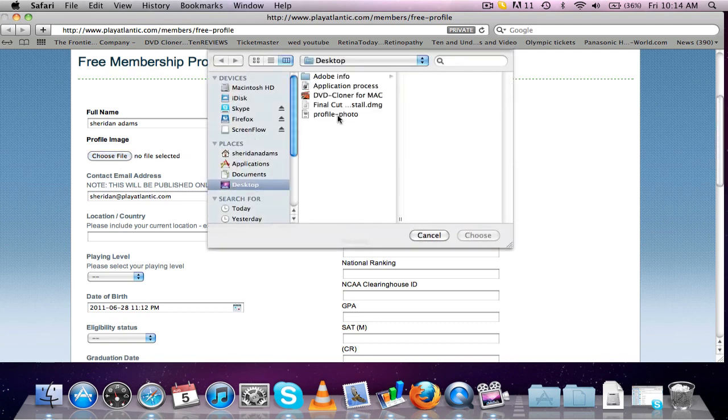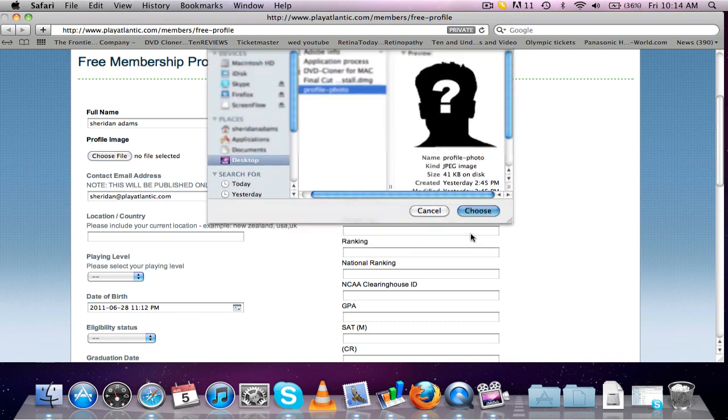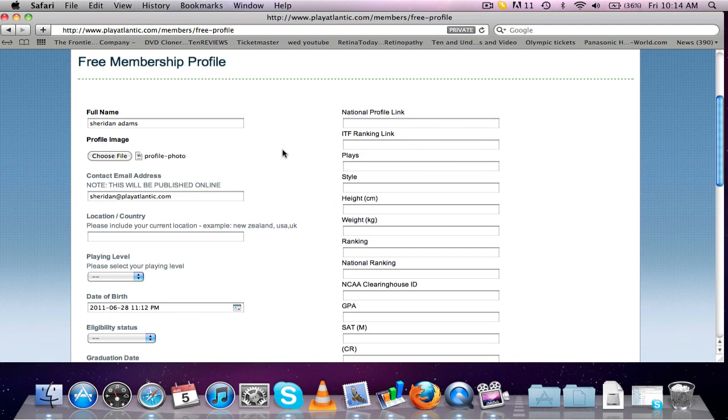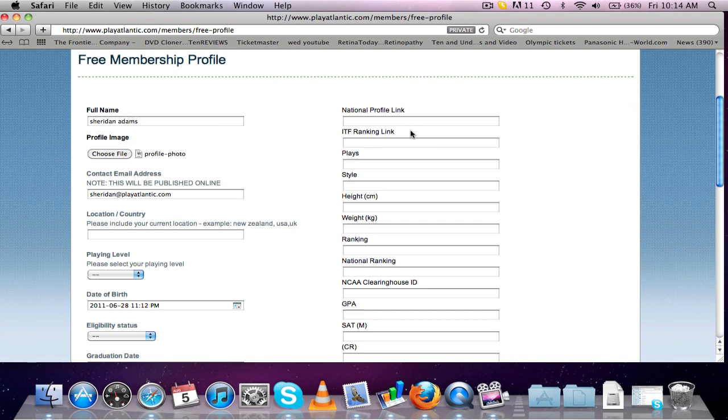I'll just put in a picture there. Now as you can see on the form here, we've got the national profile link. We've got this ranking link right here. Now this is for you to put in a web address so coaches can look at your results.